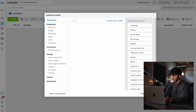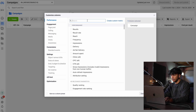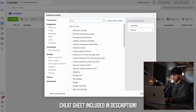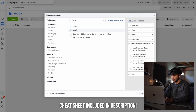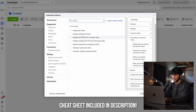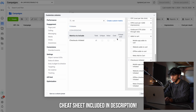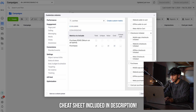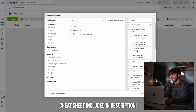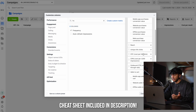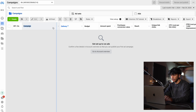Click on columns, click customize columns, then delete all of the defaults. Add: delivery, budget, amount spent, purchase conversion value, reach, unique link clicks, CPC, CPM, outbound CTR, add to cart, initiate checkout, purchase, cost per purchase, ROAS, and frequency. Go ahead and save this as a preset — I'll name it FB Tutorial — then click apply. Your columns should be adjusted accordingly to this new preset.